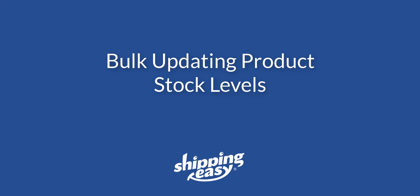Hello everyone. Today, I'm going to show you how to update your stock levels within the Shipping Easy inventory management system.